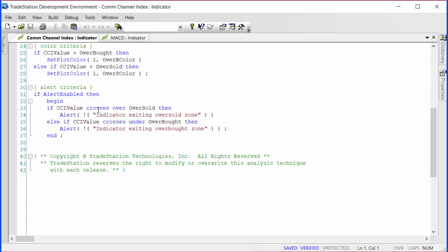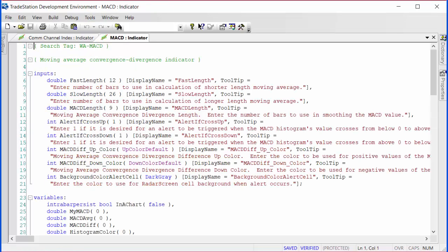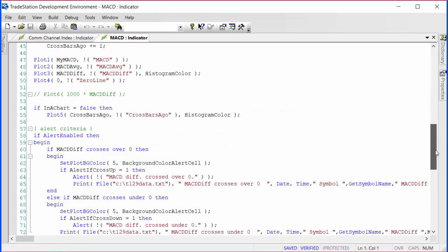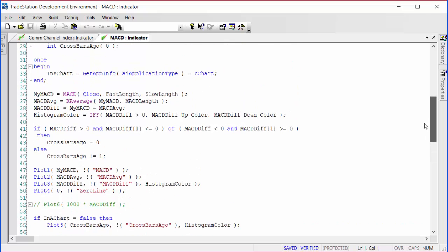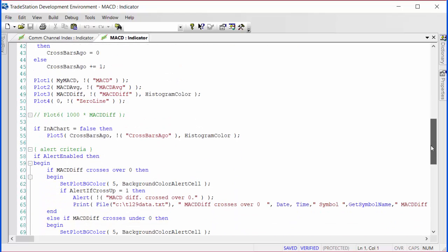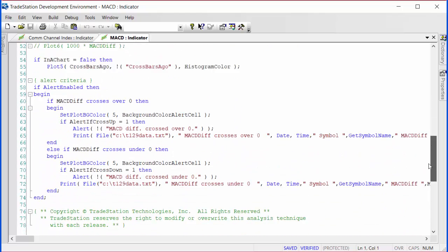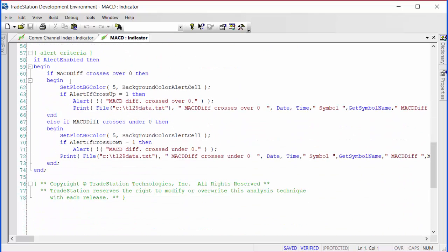The MACD difference, which is equal to the difference between the MACD and the MACD average, if that crosses over the zero line and alert is enabled, then we also get an alert. I've added a little print statement here as well which we'll look at in a moment, but essentially it's exactly the same program.